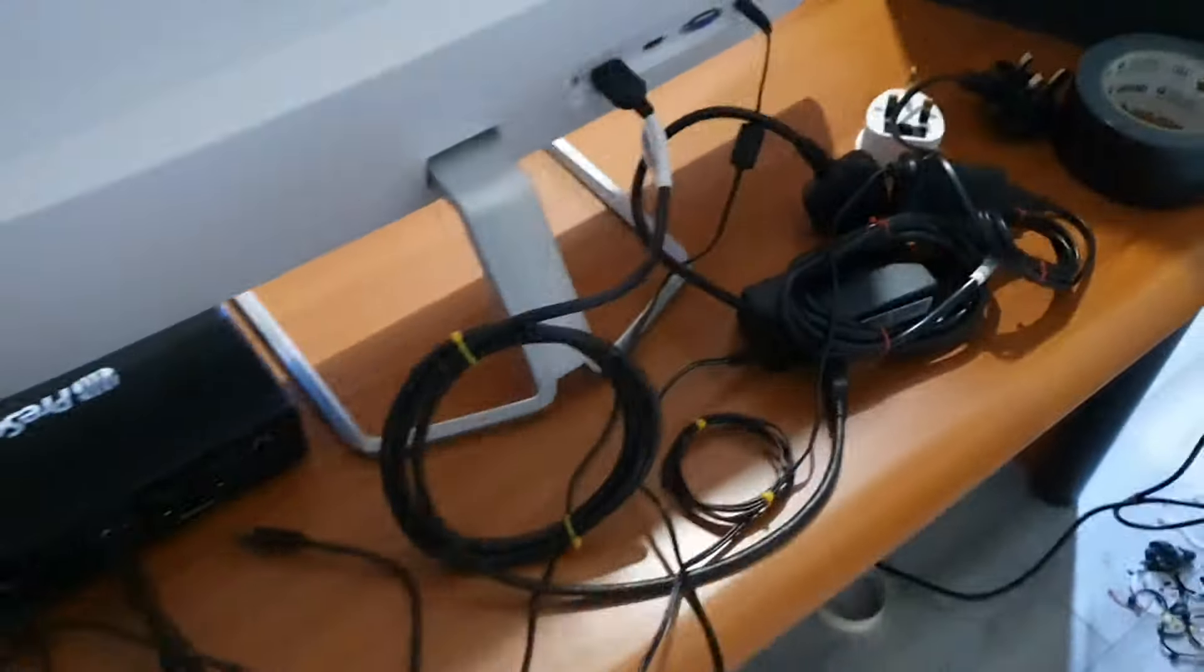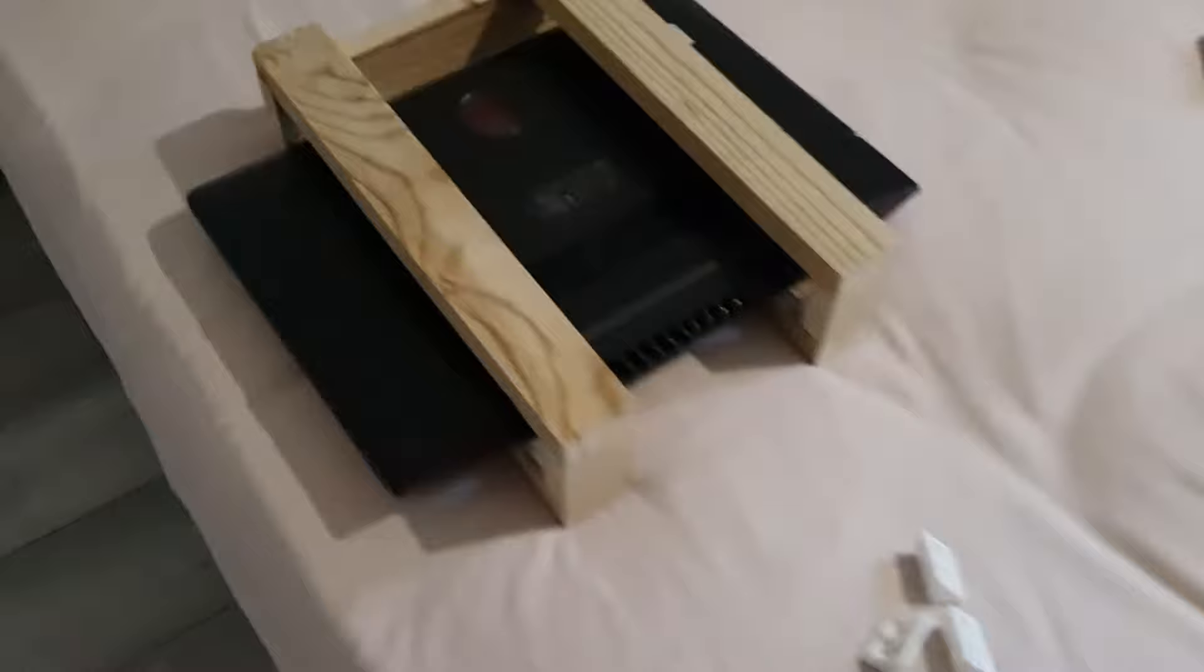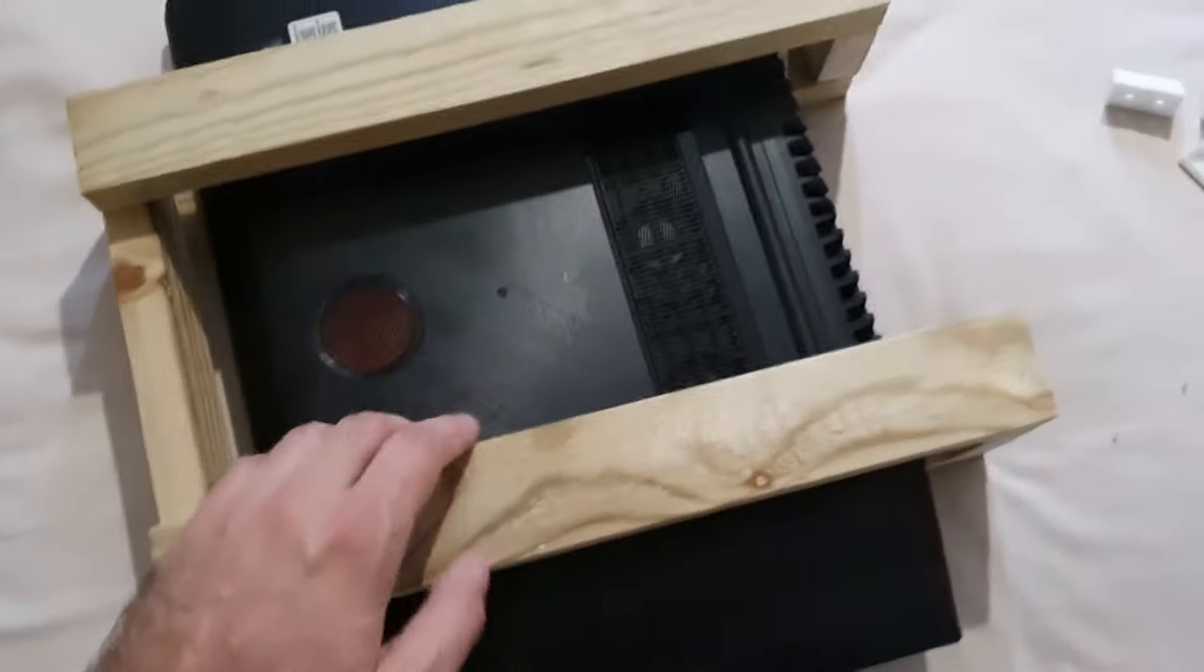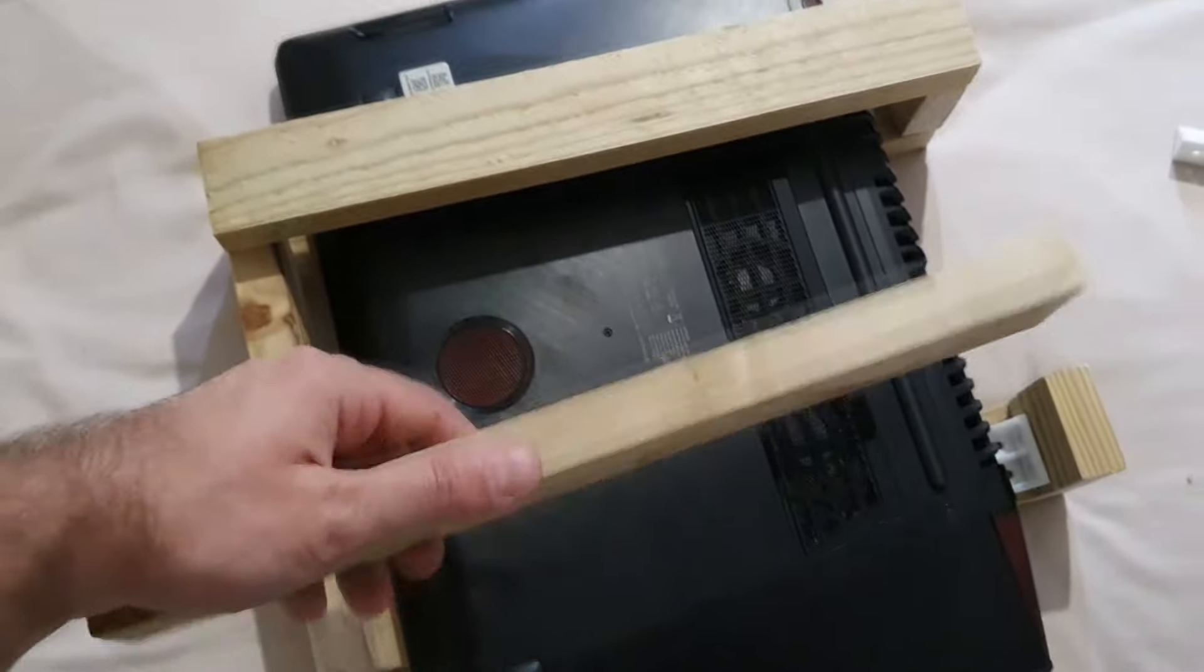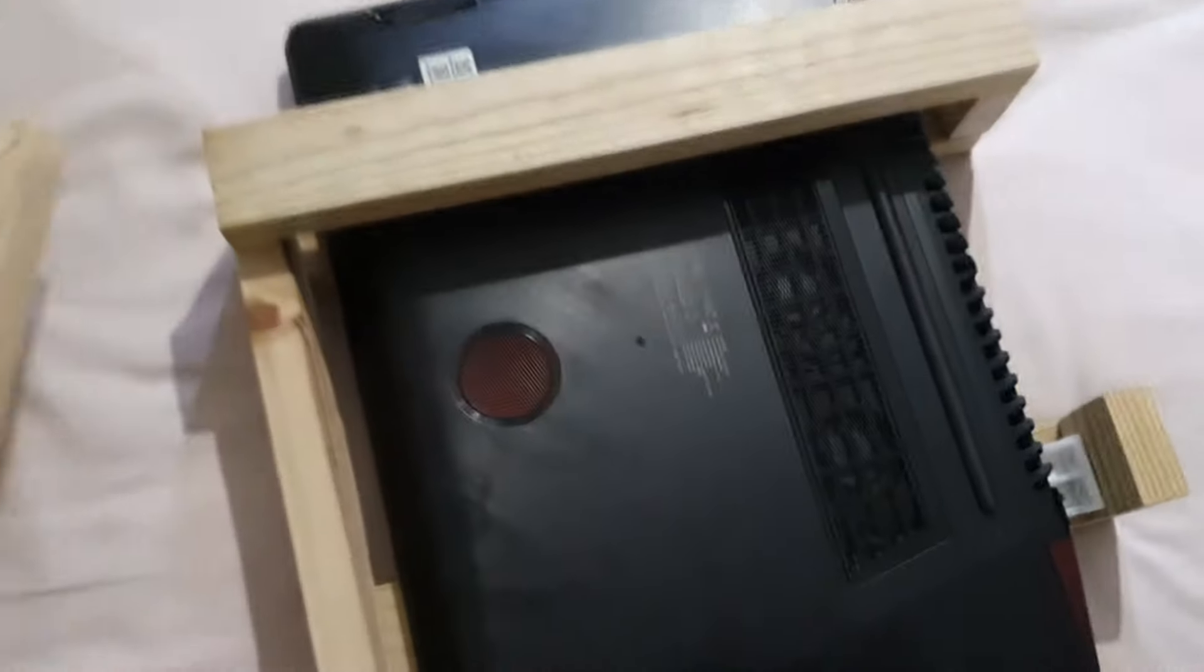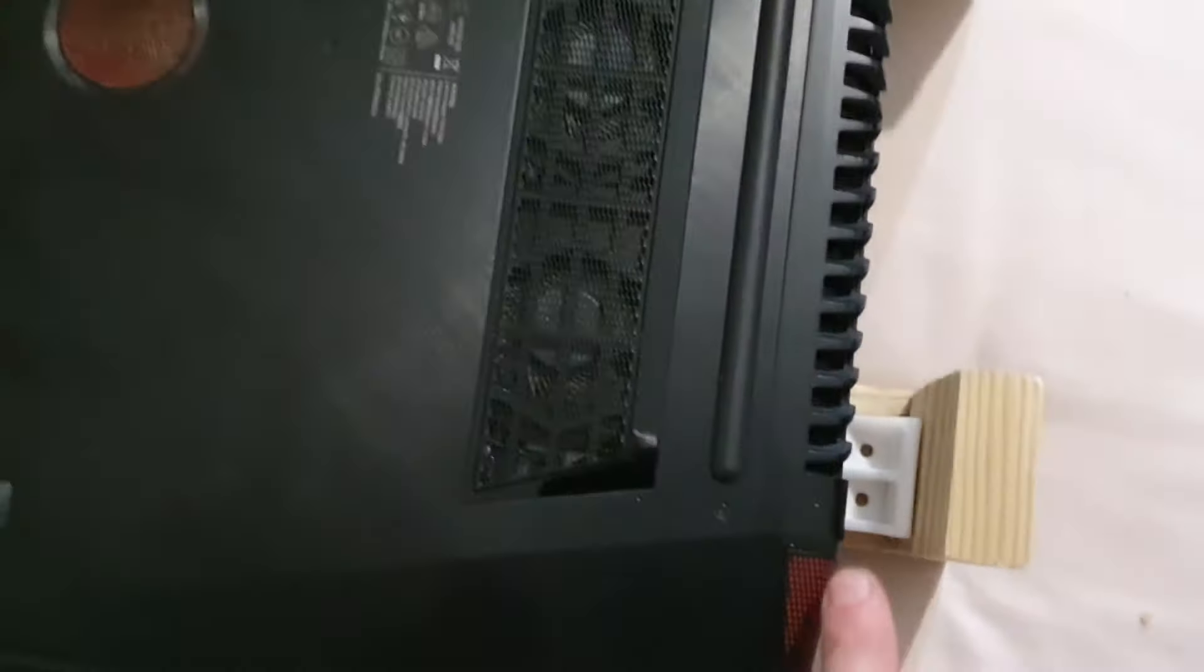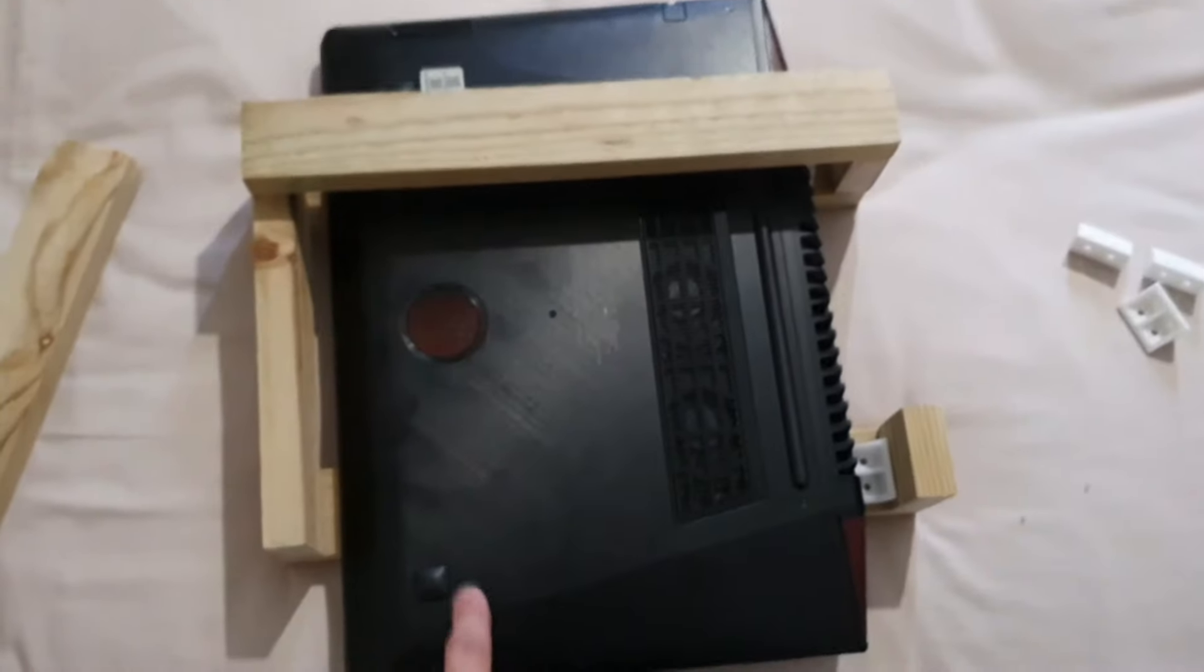For this I've constructed a frame which looks like this. It's made from 2x4 wood, it will have some brackets around here, and this is my laptop.